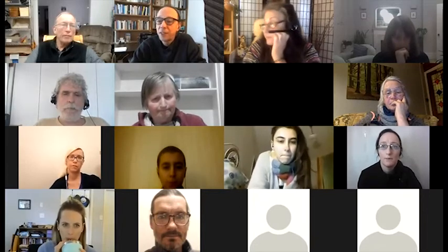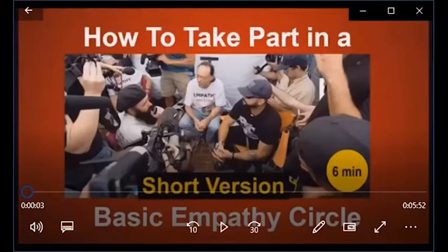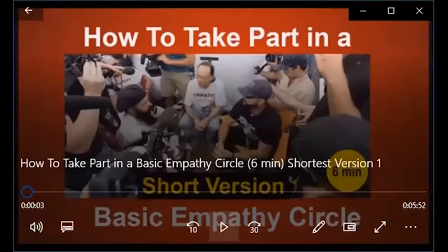Let me see if anyone hasn't seen the how-to and would like a primer. I have a little six-minute video I can show. Since there are no more questions, next we're going to show how to take part in an empathy circle and then divide into groups and actually do one.